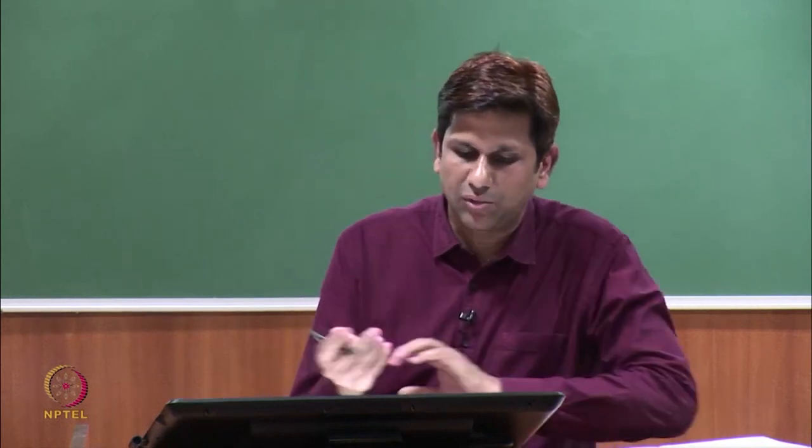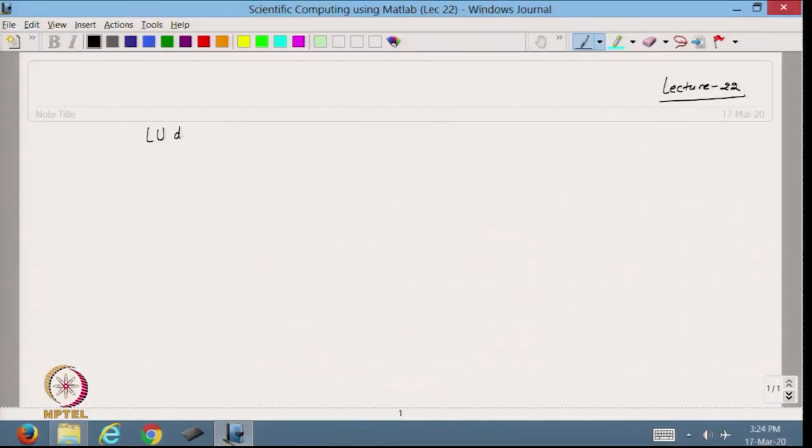Hello viewers, welcome back to the course. So today we are going forward and discussing Lecture 22. In the previous lecture we discussed about the Gauss elimination MATLAB code. Today we will discuss about the next method, and that is called LU decomposition or factorization.